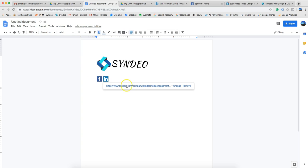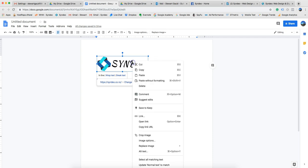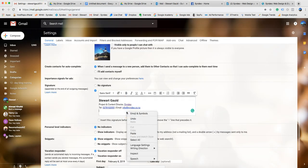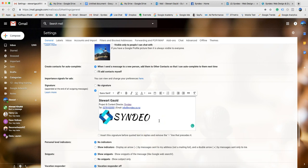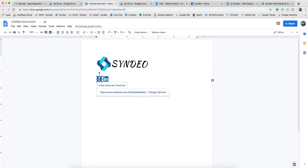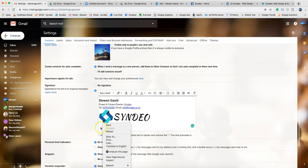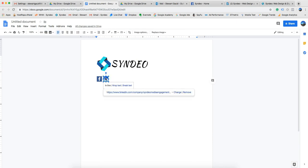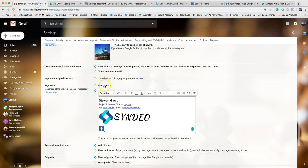Now we've got our logo and social media images here with links embedded. We want to copy the logo and paste it into our Gmail signature. Then we want to add our social icons — go back to the document, copy the Facebook icon, switch back to Gmail and paste it, add a space, then go back to the document, copy the LinkedIn icon, and paste it into the signature as well.